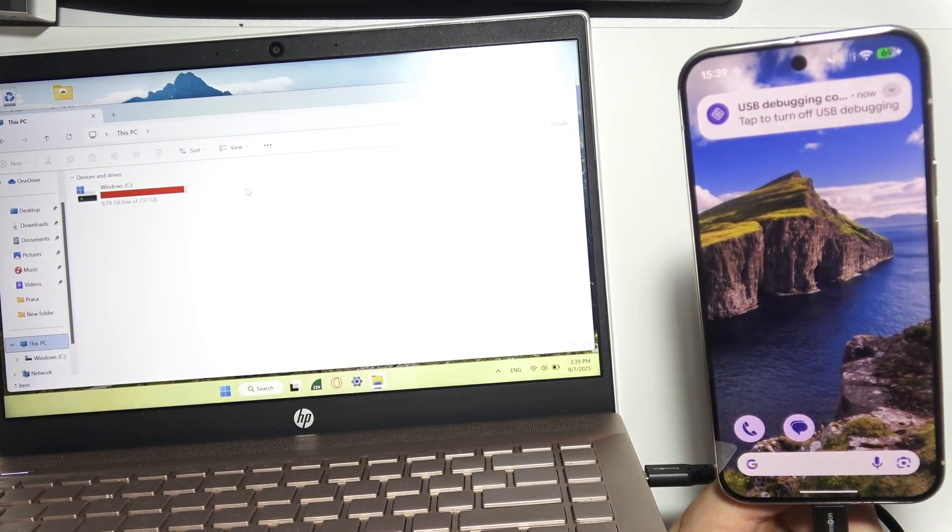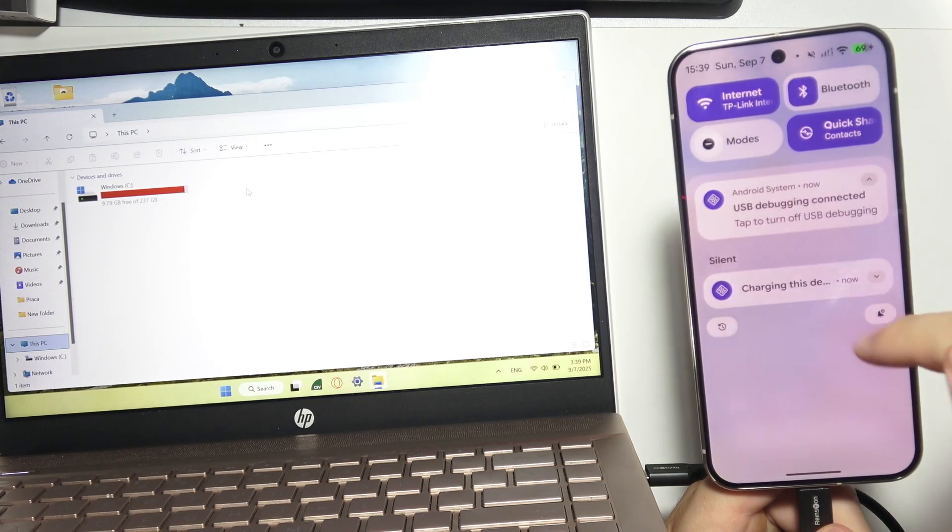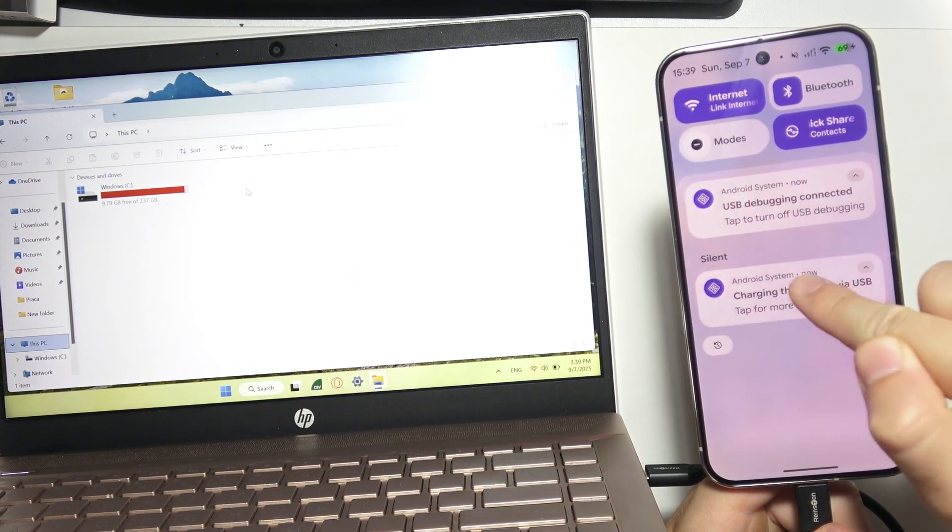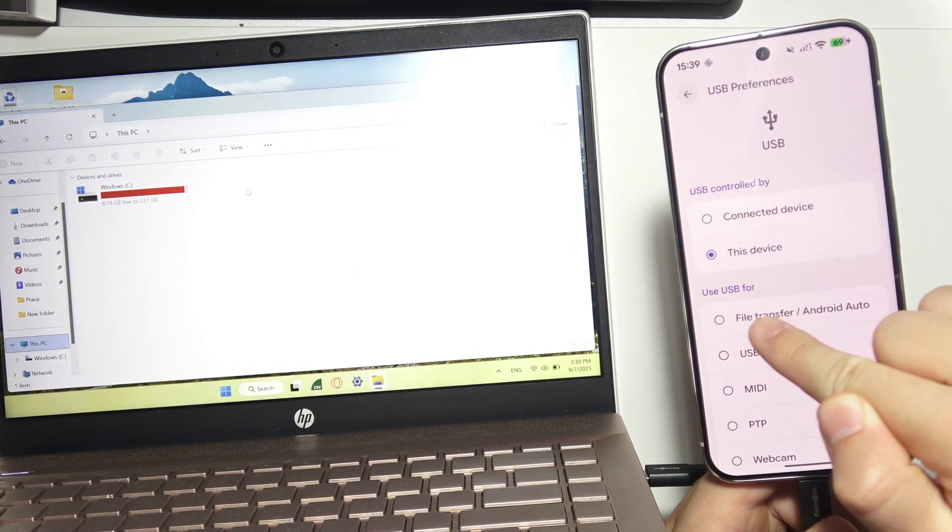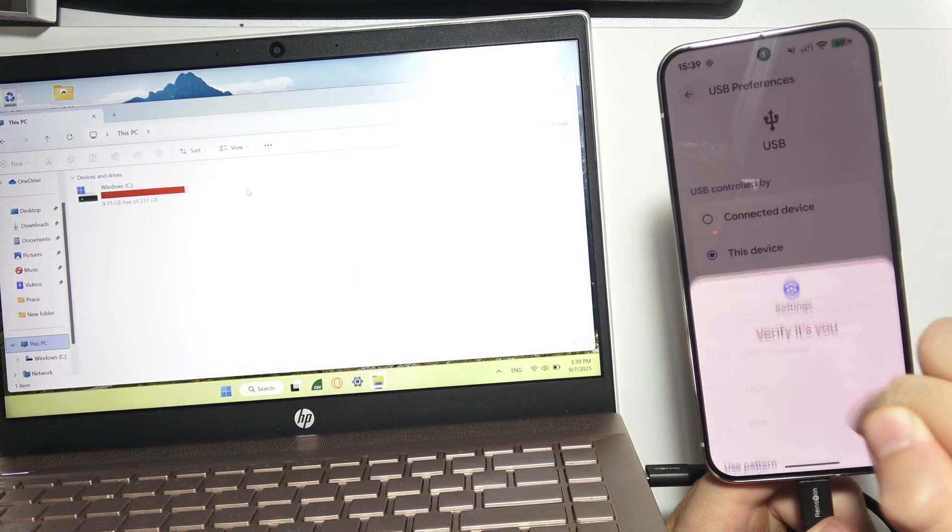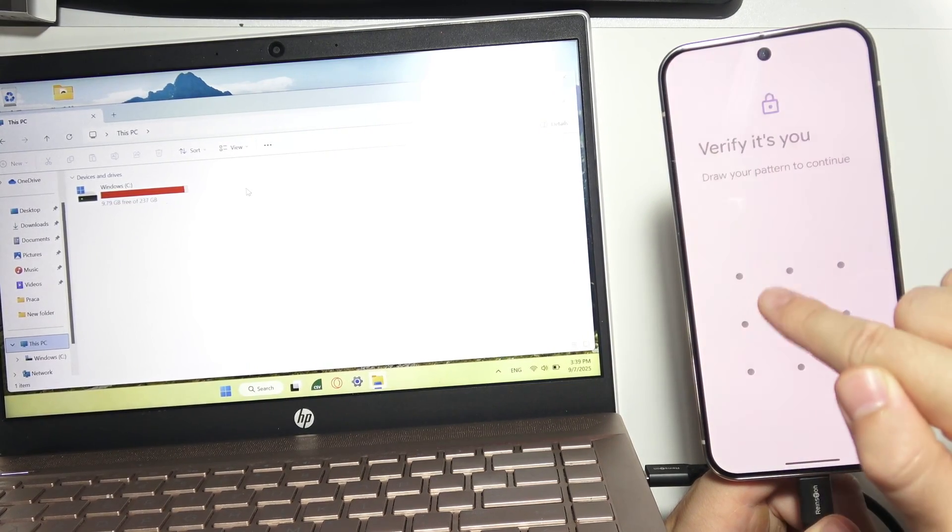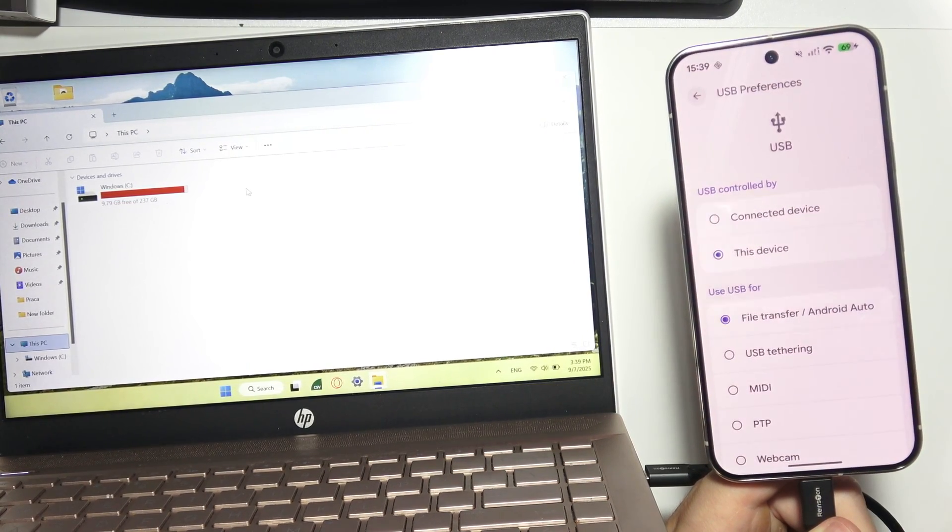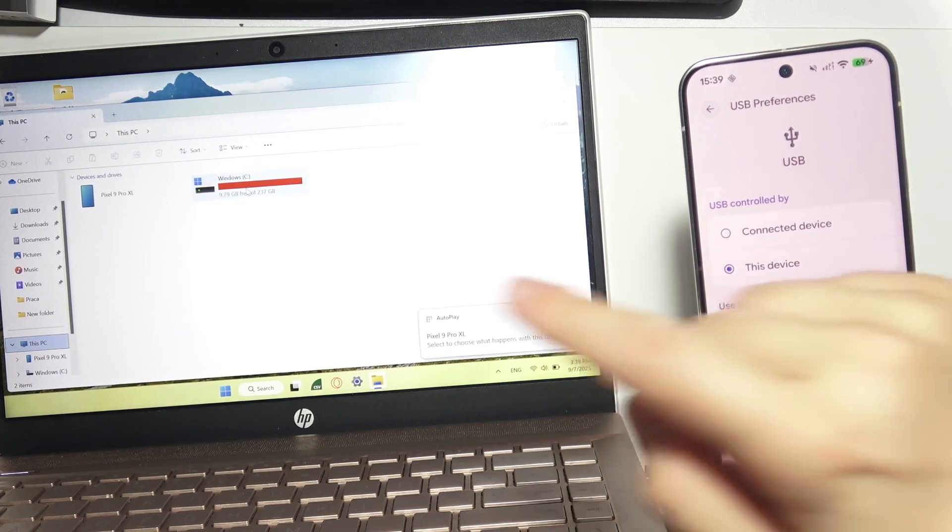Now you should get this notification. Open it, select 'Charging this device,' click here, and select 'File transfer / Android Auto.' Then input your screen lock or use your biometrics.